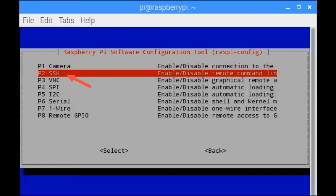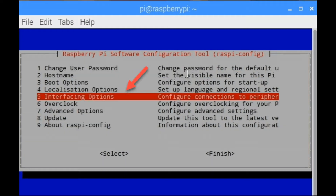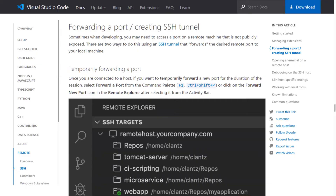If you need to access a port on a remote machine that is not publicly exposed, you will need to set up an SSH tunnel that forwards the desired remote port to your local machine. This will need to be done on your firewall and or router. One other thing — the first time you connect to the Pi it will install additional software to run as the server.